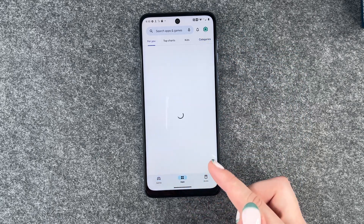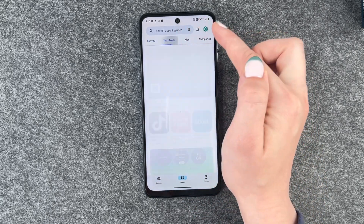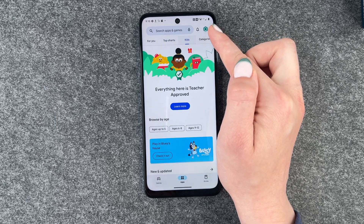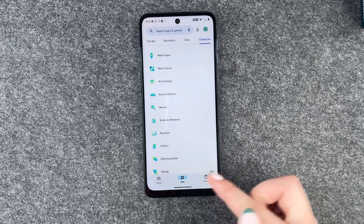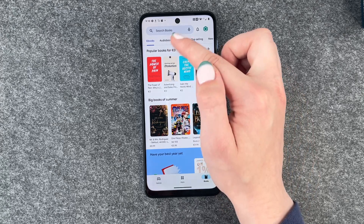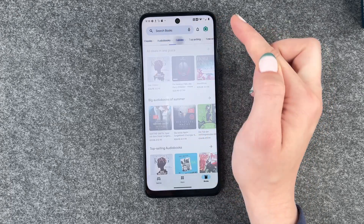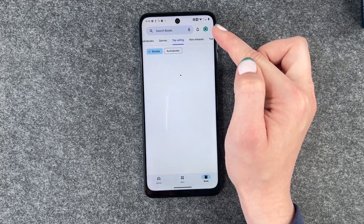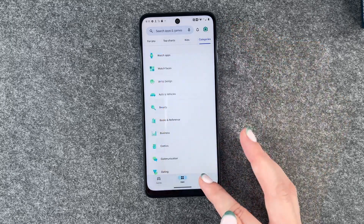Then we have apps — we also have apps for you, top charts, kids and different categories. And of course we also have books: ebooks, audiobooks, different genres, top selling, new releases and top for free.